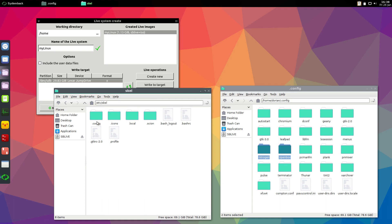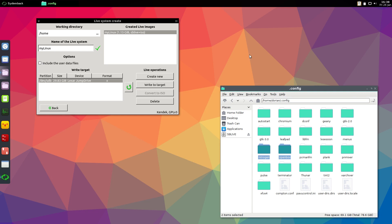Okay, so in the meanwhile our ISO was created. So if I go back to home now I can see the mylinux.iso file.